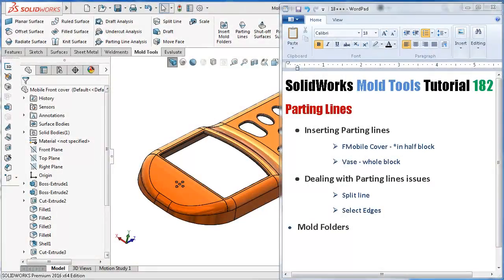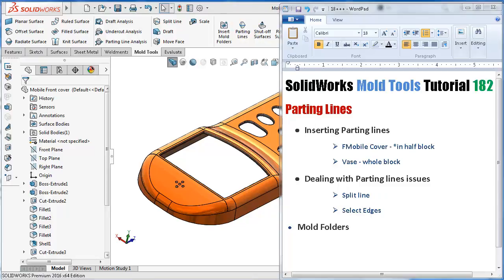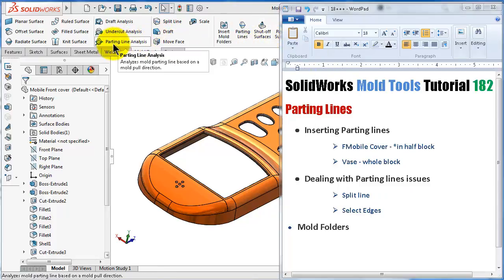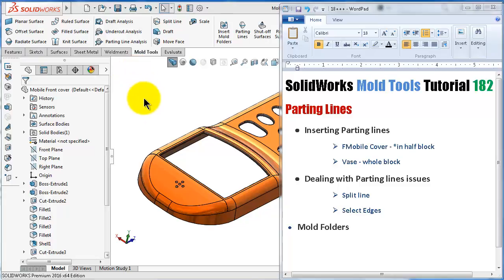This is tutorial number 182. In this tutorial we will talk about the parting lines command, which is different from the parting line analysis. We will see how to insert parting lines in two cases: the first case is the mobile cover where the product is in one block, and the second example is the face where the product is laying between two mold blocks. We will also look at some parting line issues and how to solve them.